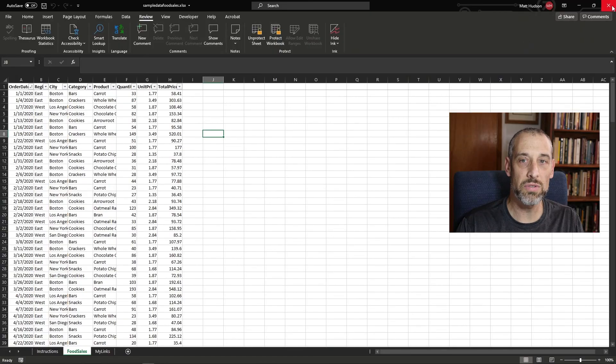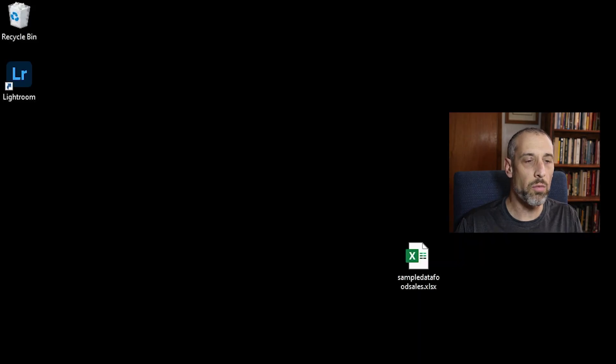Well, all we need to do is we need to go into this file and we need to make a couple of small changes and I'm going to show you exactly how to do that. So let's close this out.